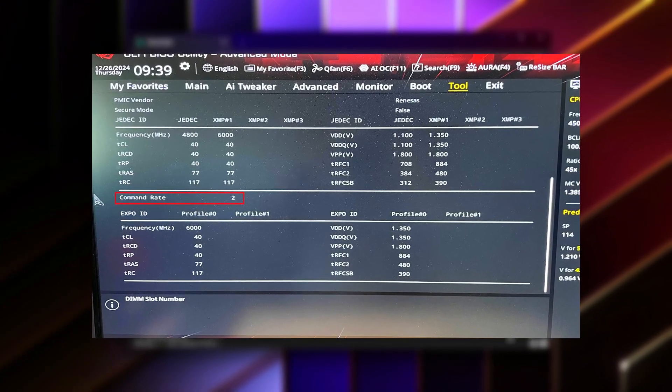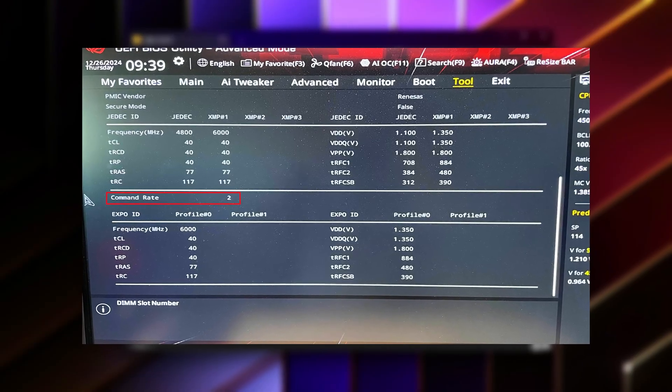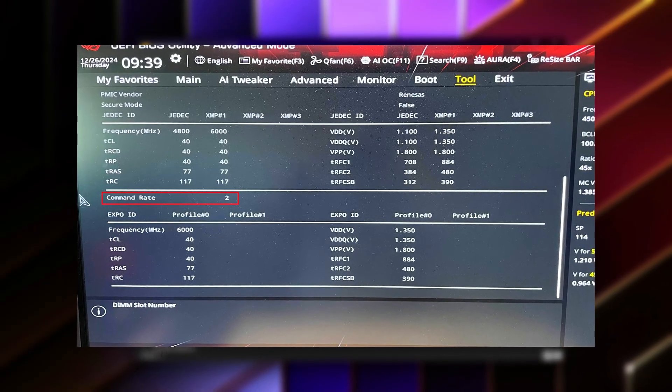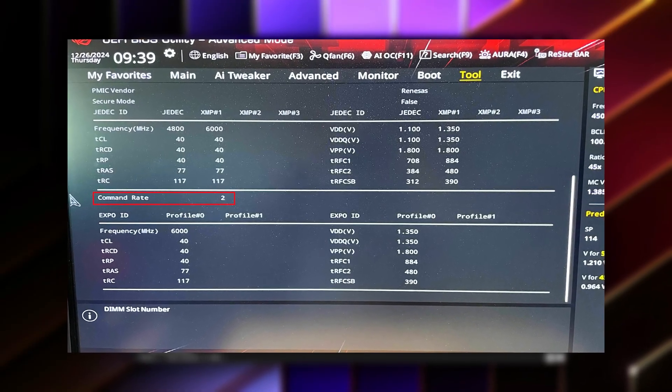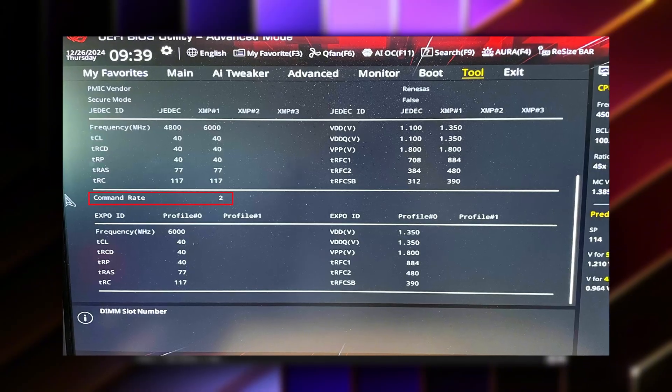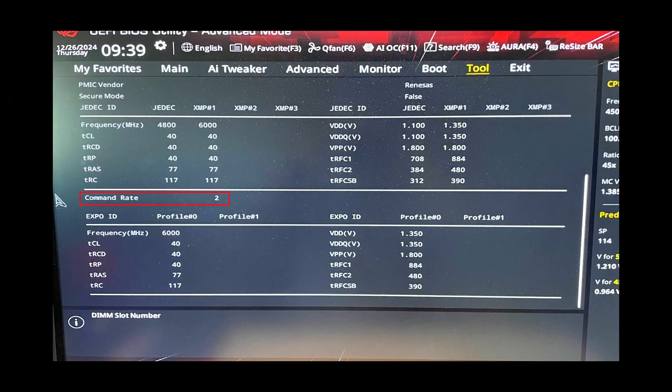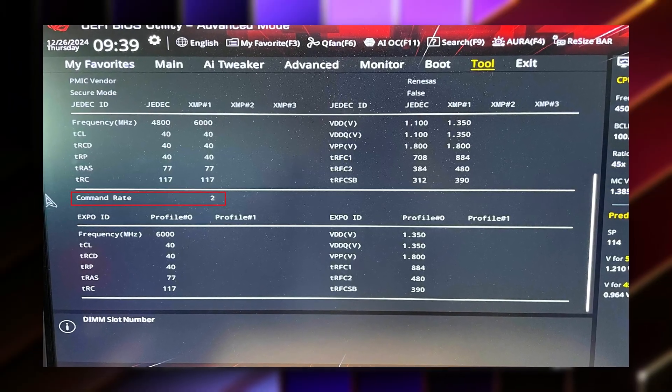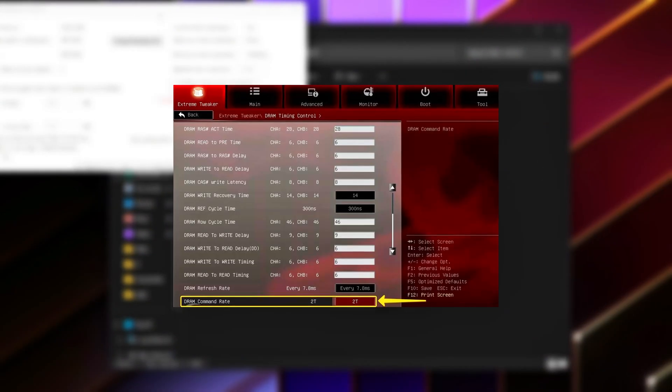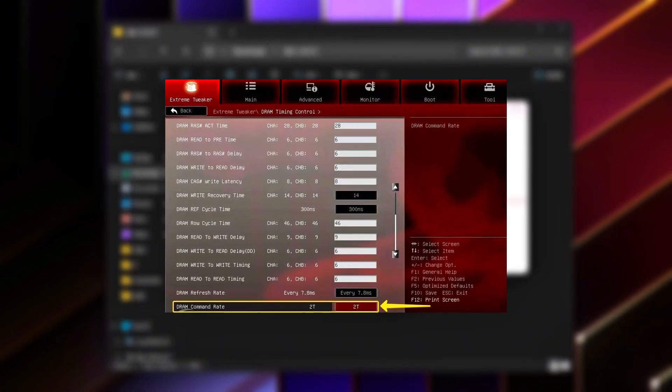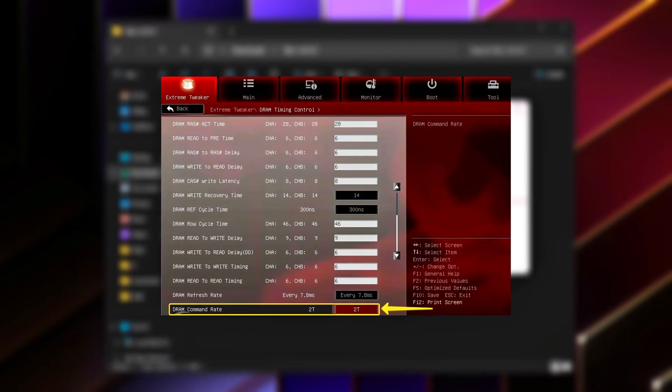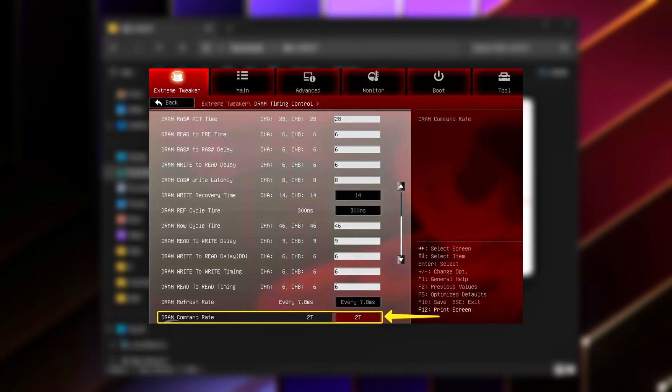Look for the setting called command rate, or CR. Most systems default to 2T because it's easier on memory controllers and maximizes compatibility. However, for gaming, 2T adds unnecessary latency that directly affects responsiveness. Change the setting from 2T to 1T.